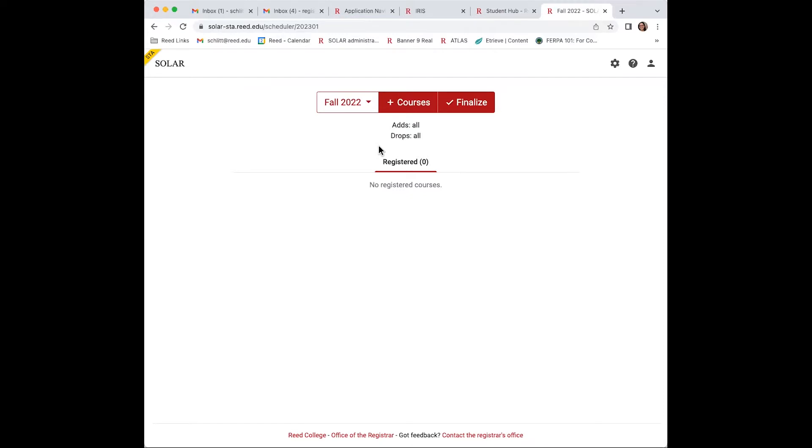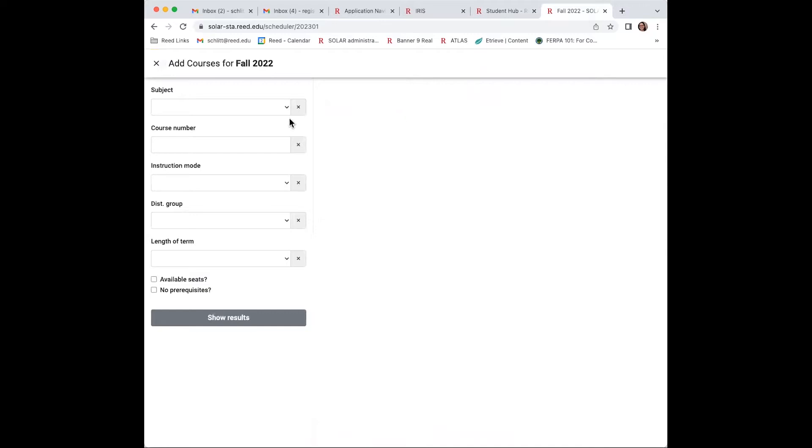At 2:15 on Thursday, August 25th, get ready to register for your first choice course. Select the semester fall 2022. Click add courses to see the sections that are available.